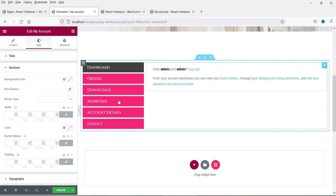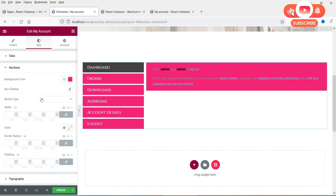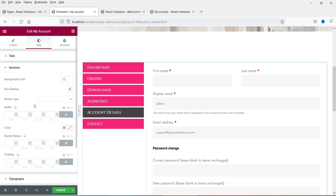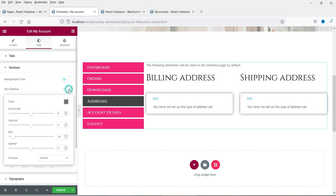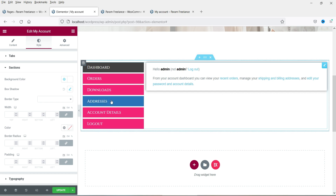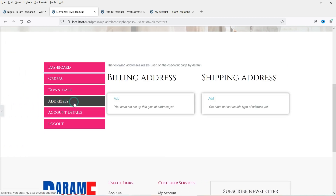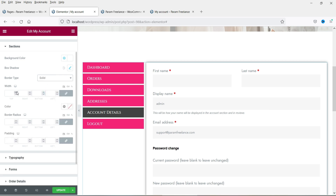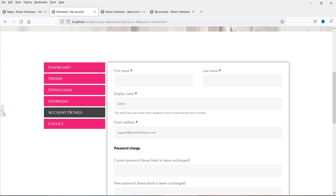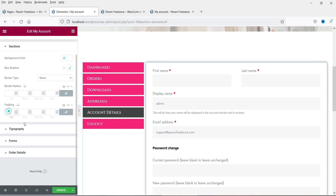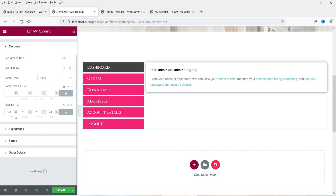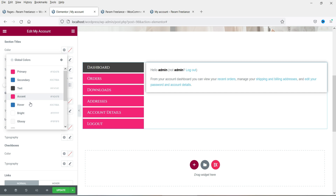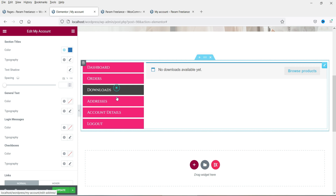Now let's go to the Sections. This is the section background color — right now it is white. Let's see how it looks with a pink color. I'm not going to use that, I'll keep the white one. Box shadow — if I use box shadow you will see the shadow around this box. You can also add a border. Padding can be added too. The typography here is for the section title — let's use the blue color for the title.